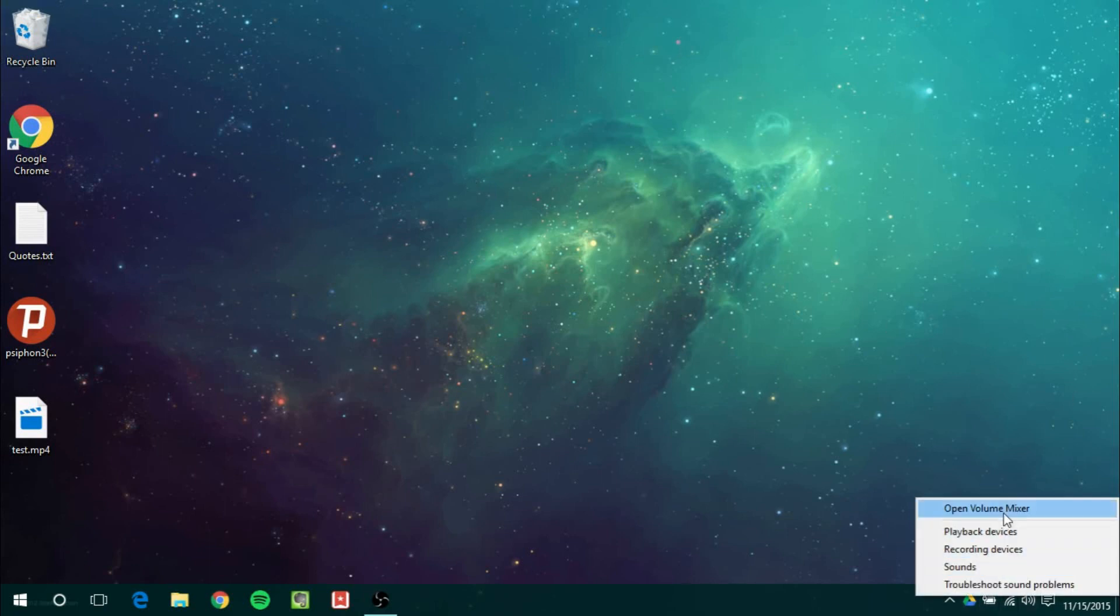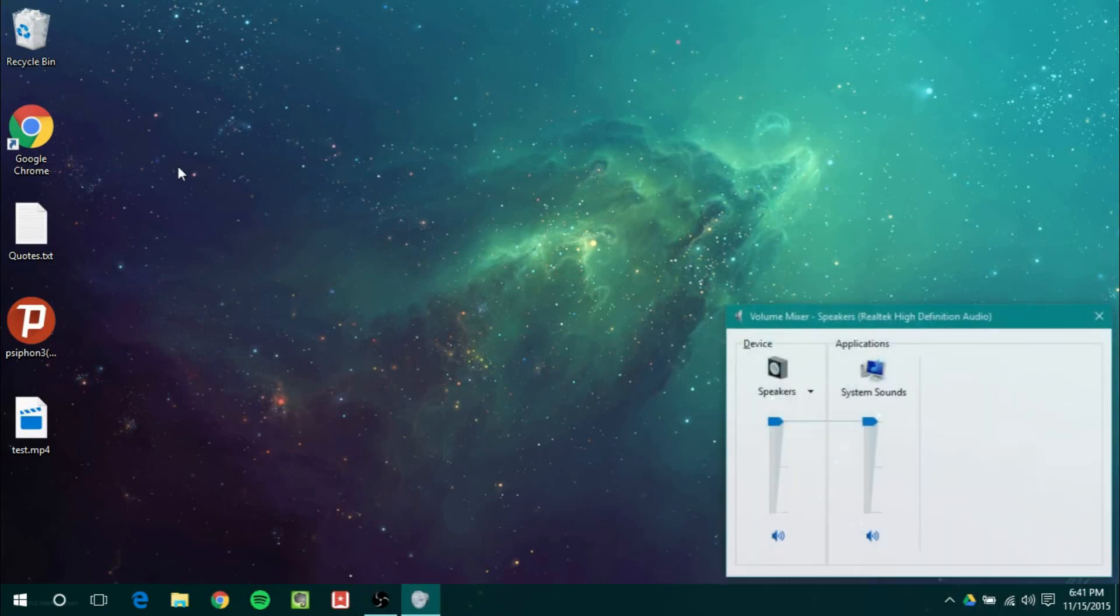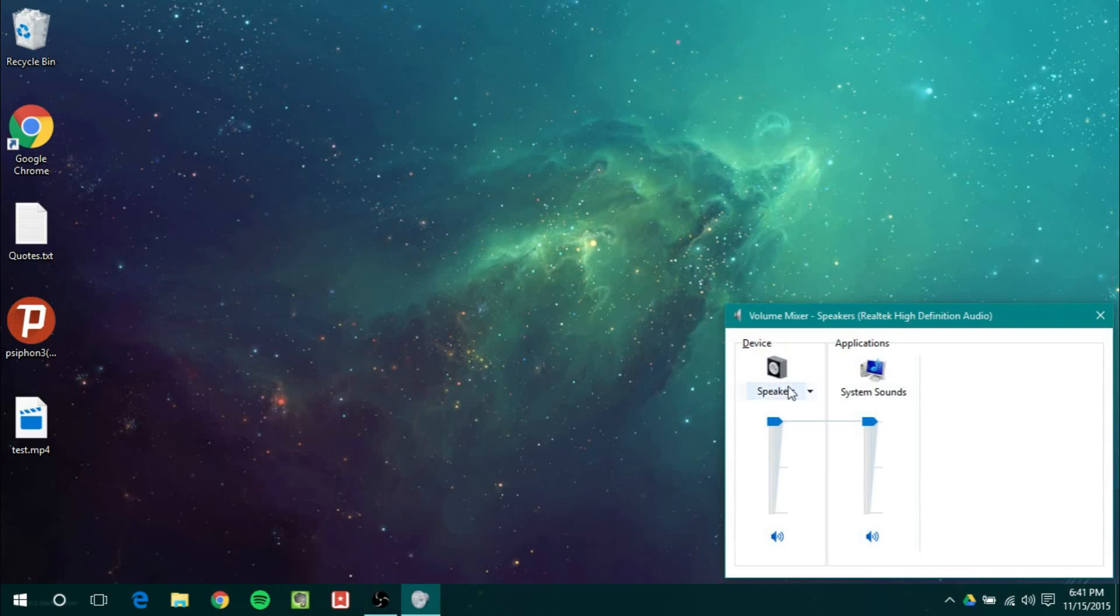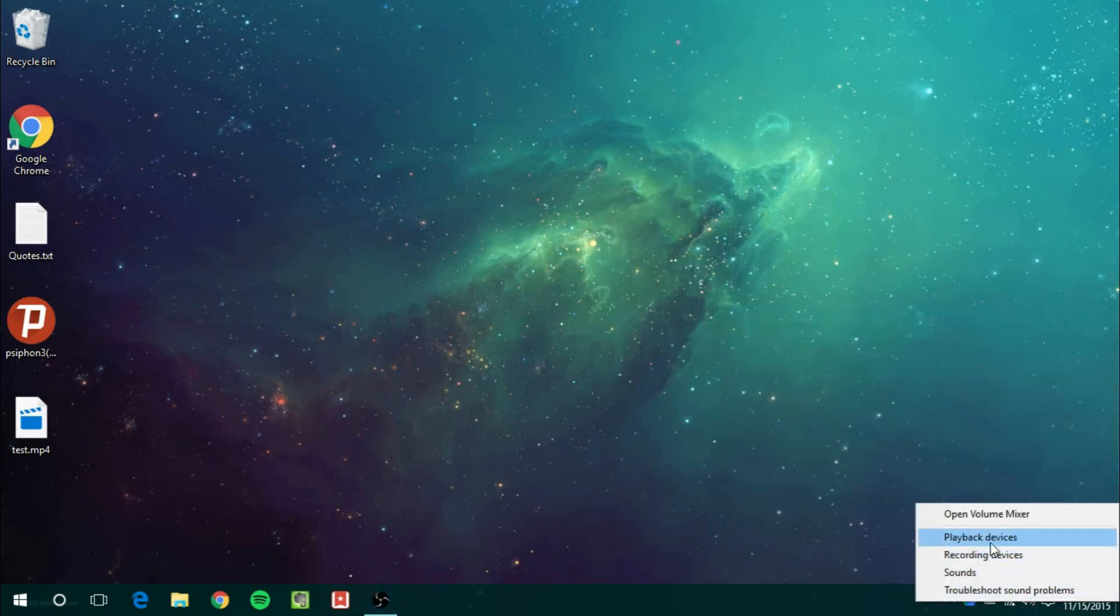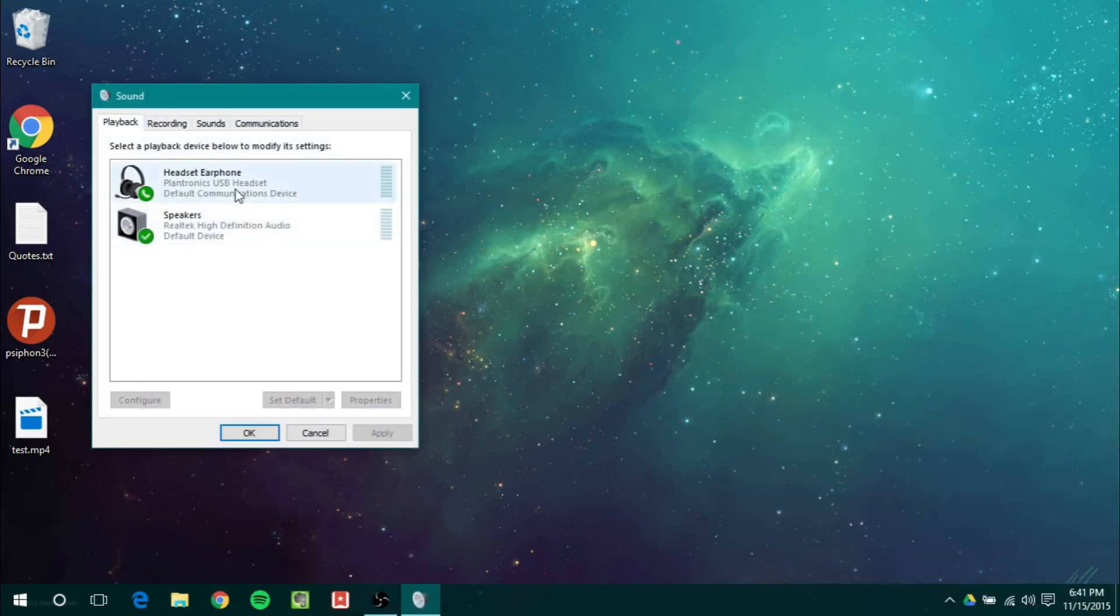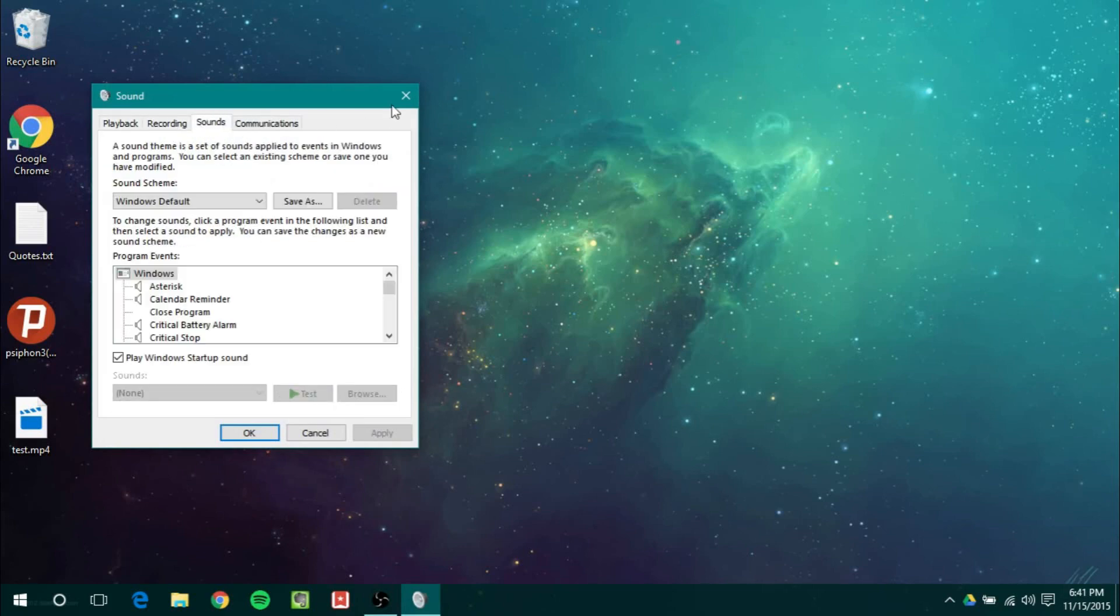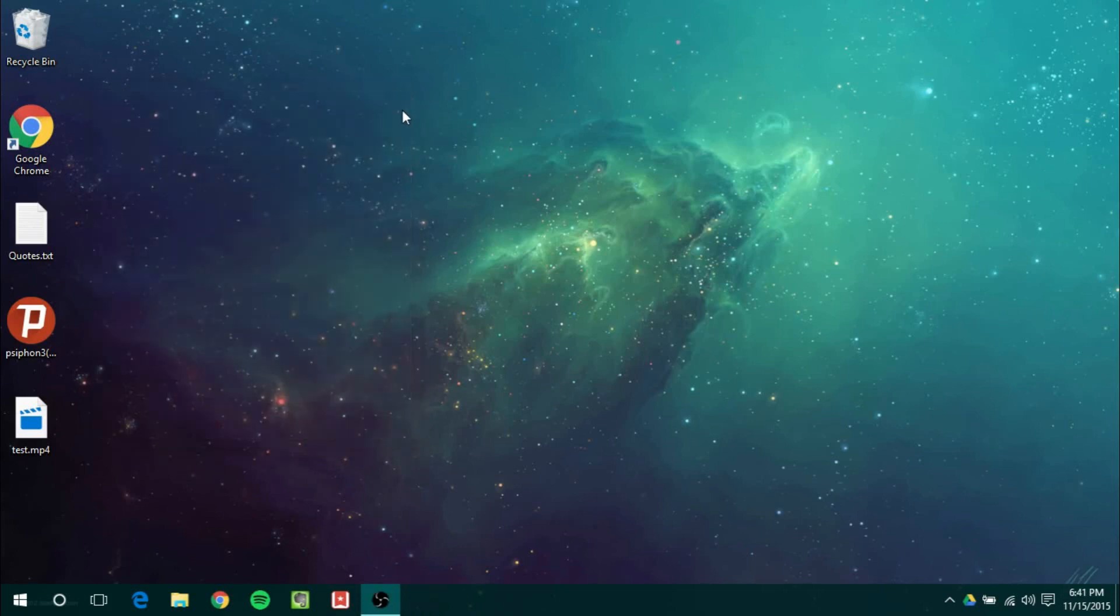Next up I want to show you guys some new icons. So as you can see Speakers has a new icon here. If you're going to Playback Devices the microphones have a new icon. The icons are being updated which is really nice to see.